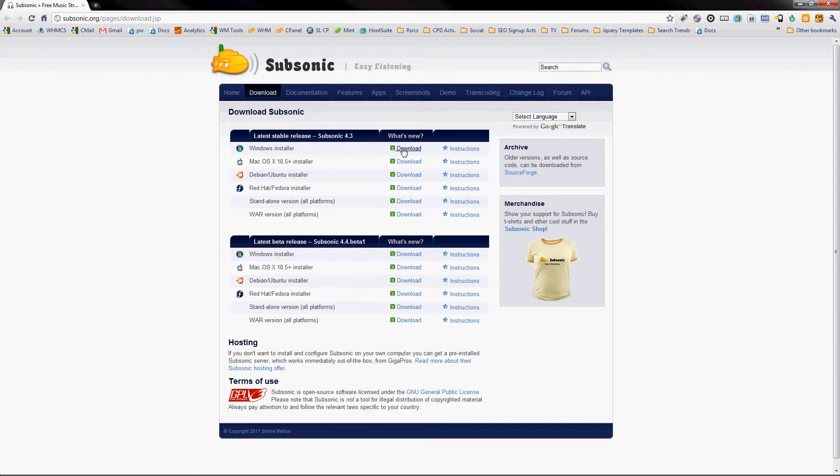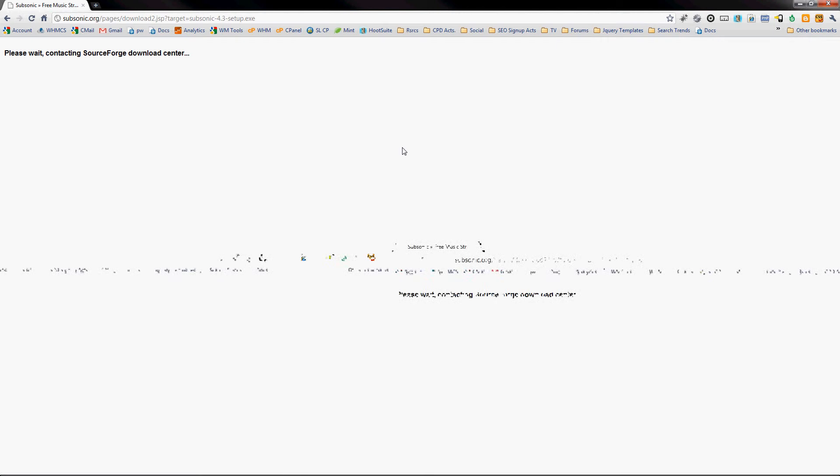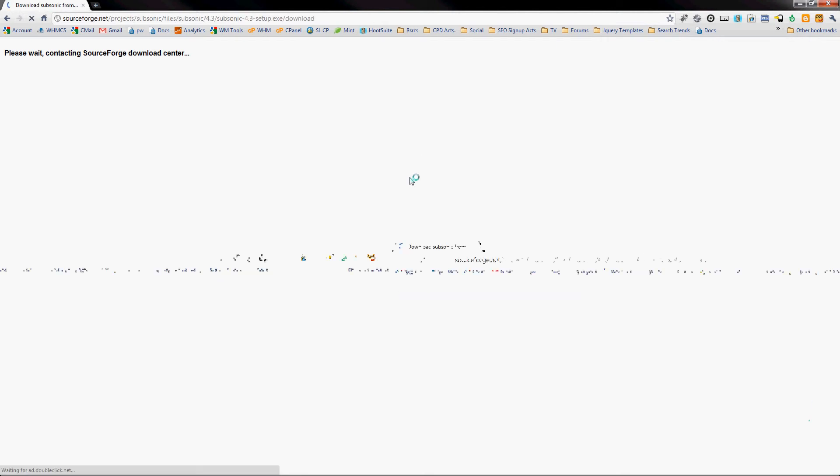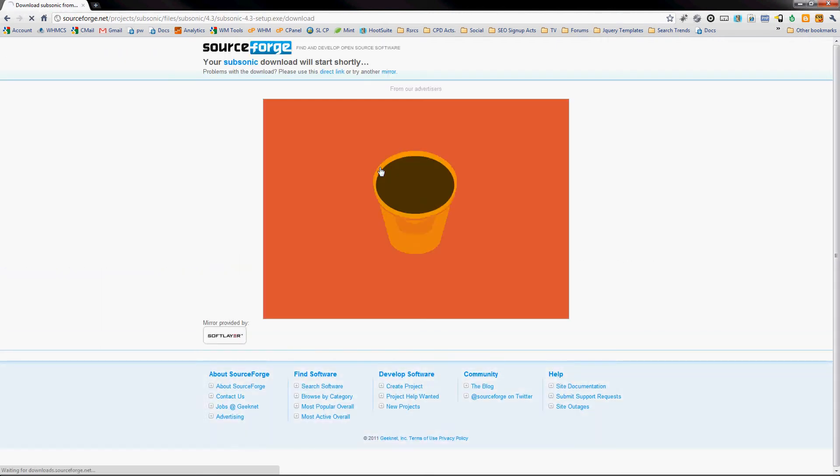Okay, we're going to go through the quick installation of Subsonic Music Server to stream your music remotely.